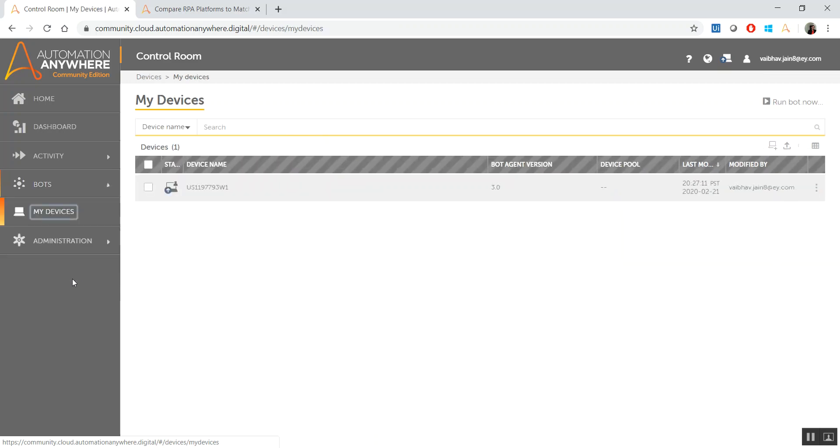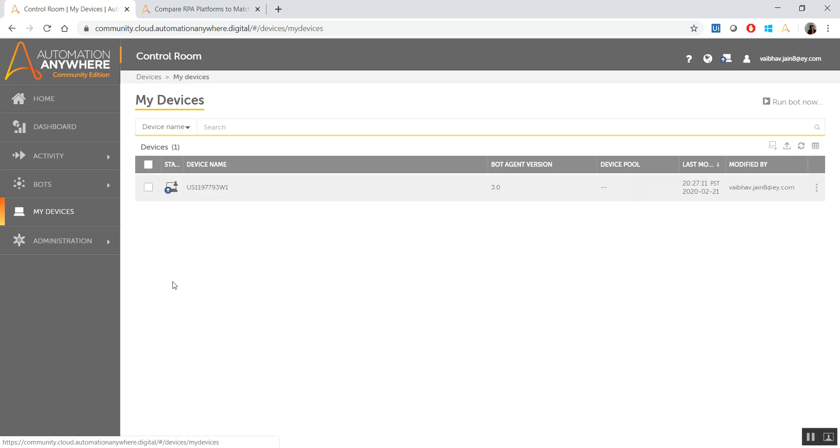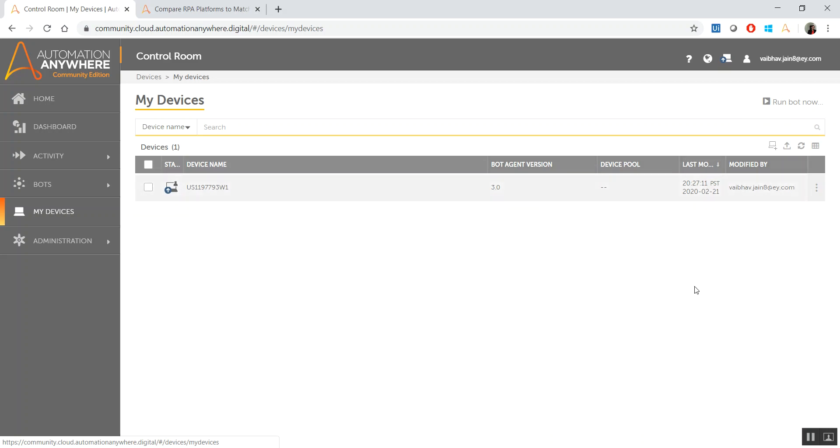Next is My Devices. My Devices, as we've shown in the blog article as well, is where we have a complete set of all those local machines that are configured correctly in your Control Room. What I mean is, imagine you have to have different bots running on different machines. All those machines, in Automation Anywhere's terminology, are called devices. And these devices are configured here.